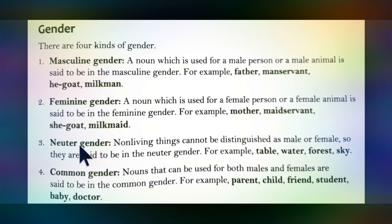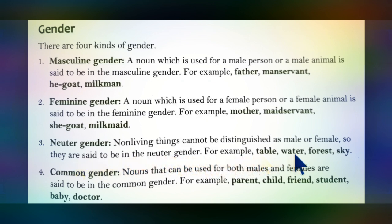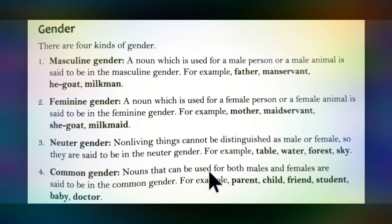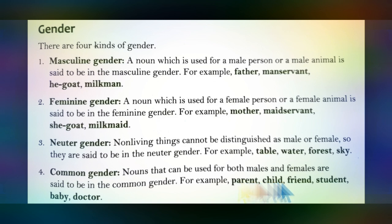Neuter gender refers to non-living things that cannot be distinguished as male or female — for example: water, table. You cannot say a table is male or female, so these fall under neuter gender. Common gender refers to nouns that can be used for both males and females — for example: parent (referring to both father and mother), friend (can be a boy or a girl), and student (can be male or female).